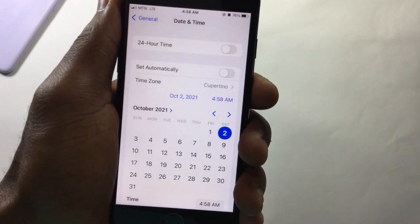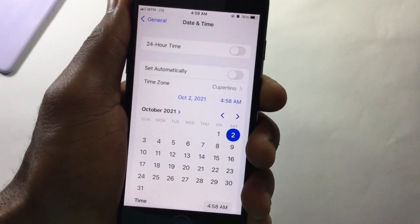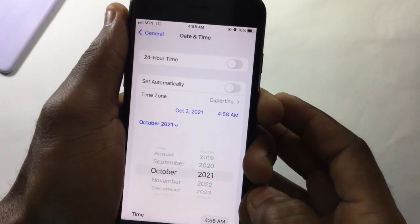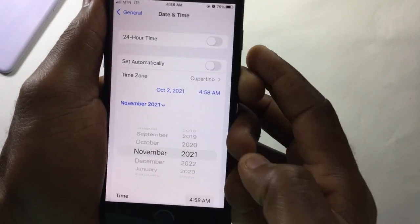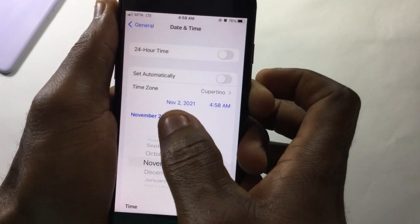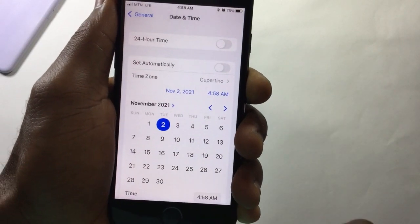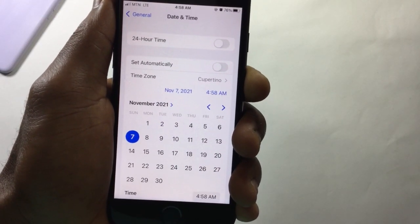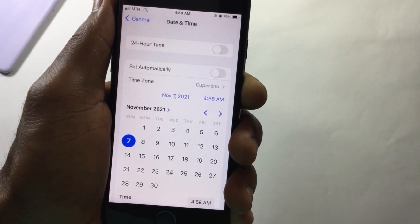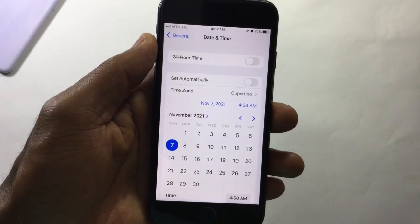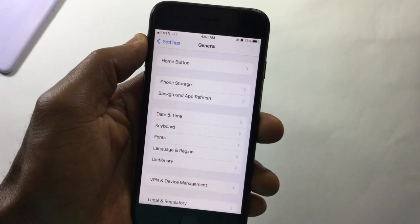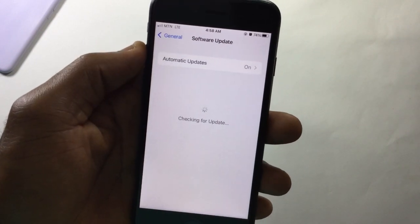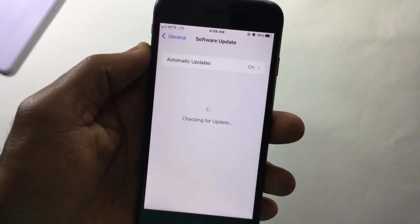Once you see the pop-up, tap on the month and year, then go a month ahead and select November. Then select your date — I'll choose the seventh, or you can choose any date. After that, go back, then scroll up and tap on Software Updates.